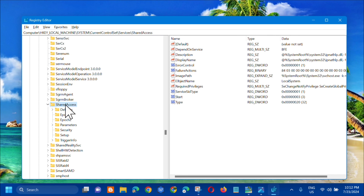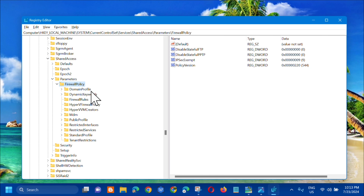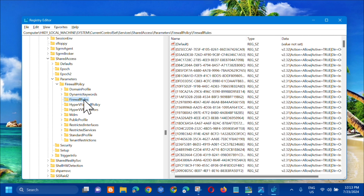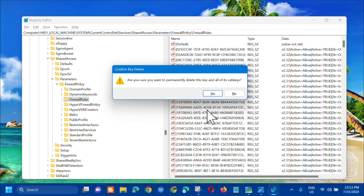Inside SharedAccess, click on Parameters and double-click. Inside Parameters, click on FirewallPolicy and double-click. Inside FirewallPolicy, locate FirewallRules and click on it. Right-click on FirewallRules and select Delete. A confirmation dialog will appear — click Yes.